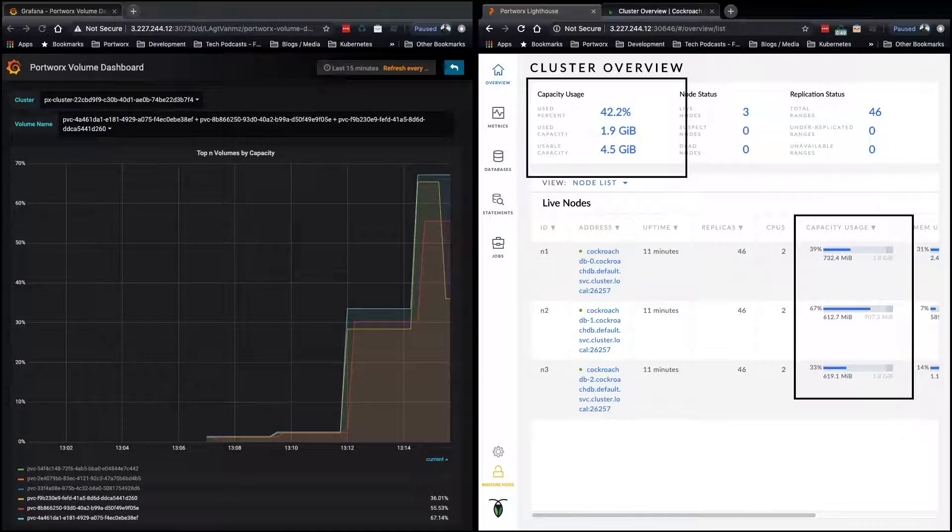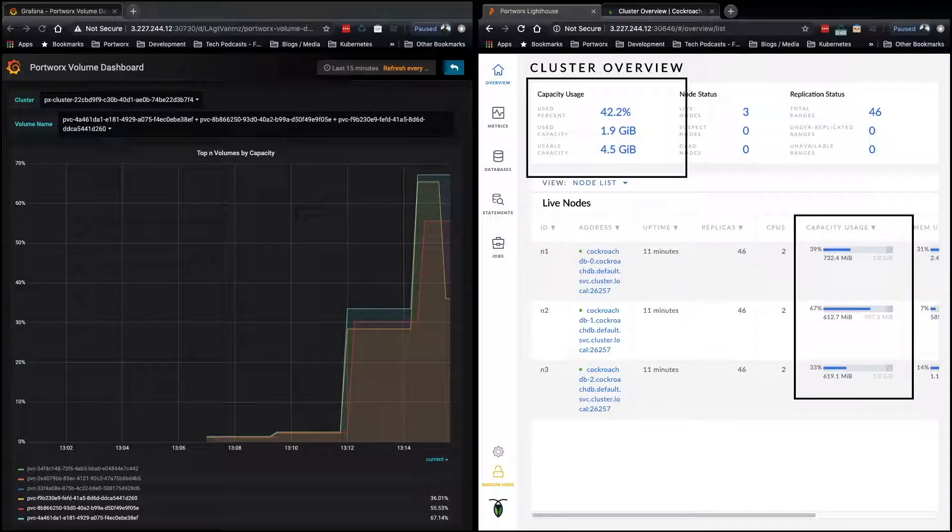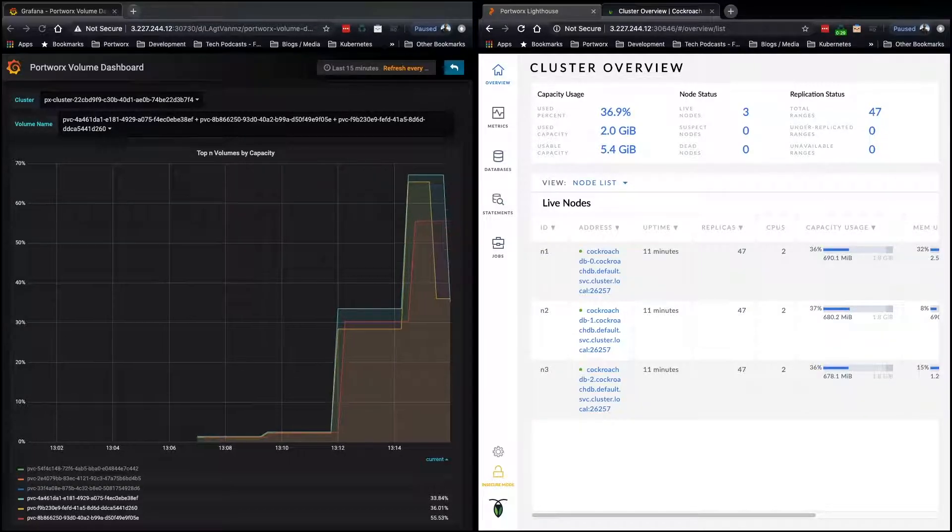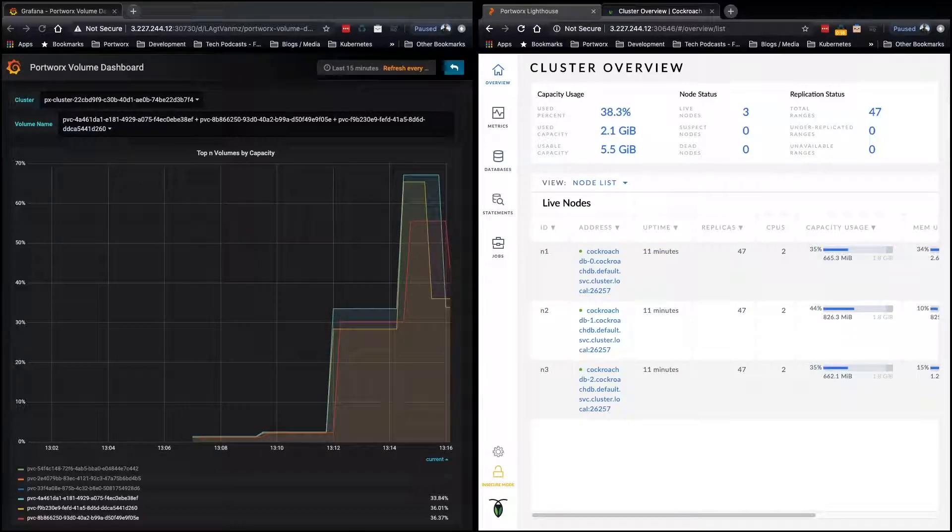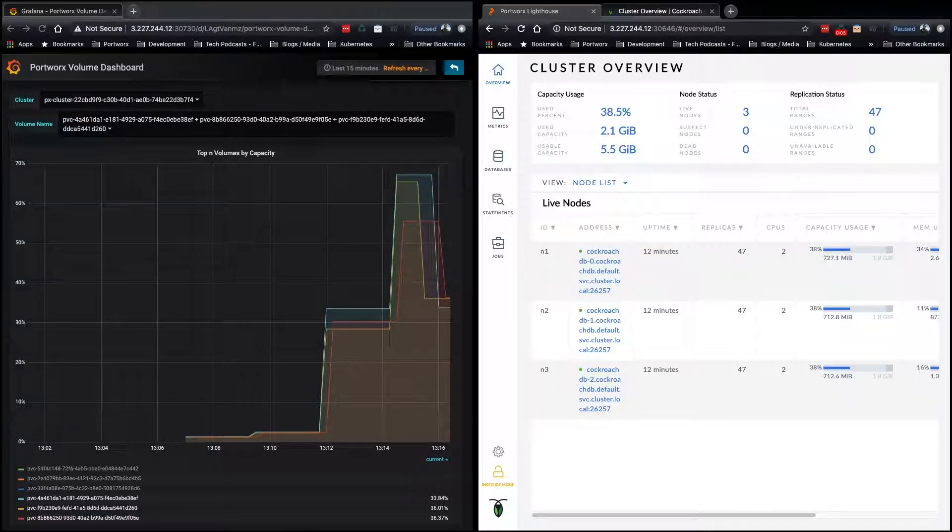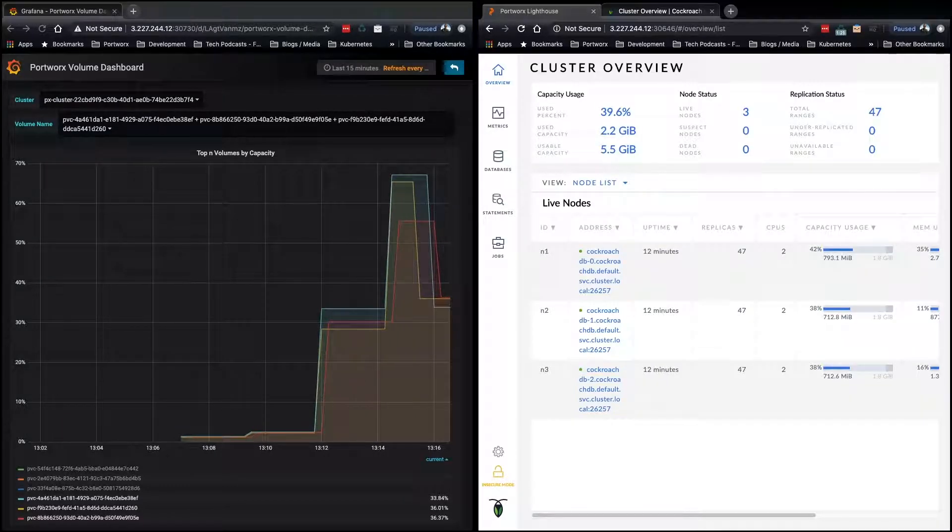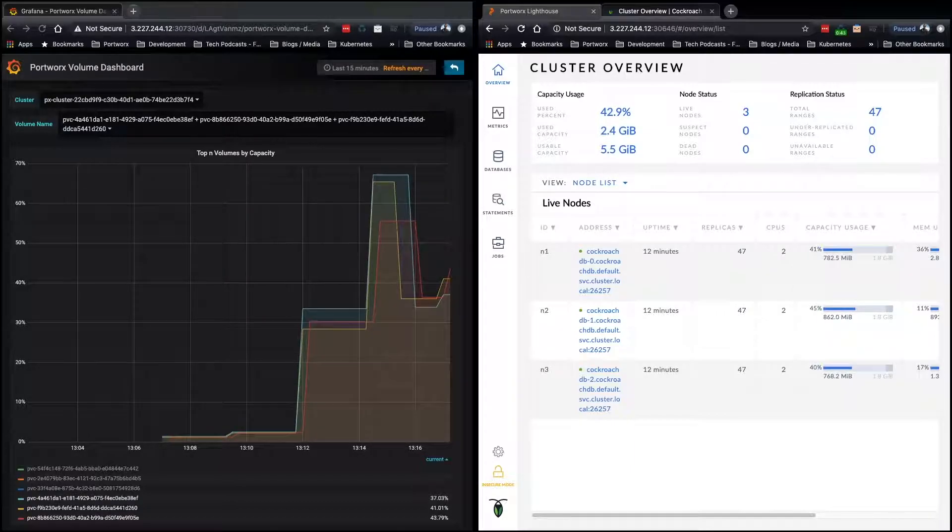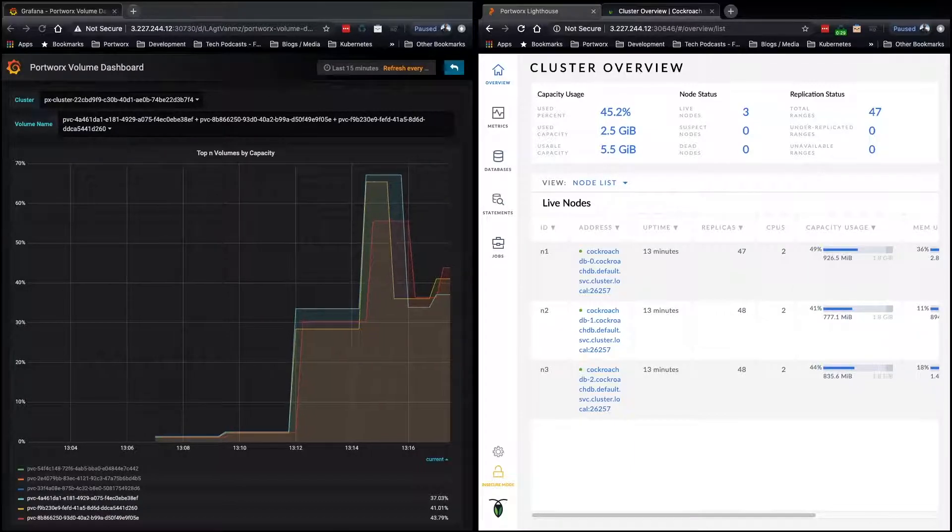And you'll see the usable capacity go up to 4.5. And on the right, you'll see our one gigabyte volumes go to two gigabytes. It grew by 100%. And now we're back down to a safe percentage, right? Our total usable capacity is okay again. And that's Autopilot kicked in for the first time.